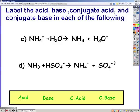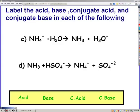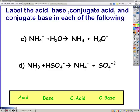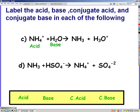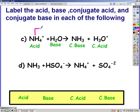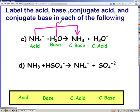NH4+ to NH3: you should have gotten that NH4+ was the acid and NH3 was the conjugate base. H2O was the base and H3O+ is the conjugate acid. You can see those are separated by one hydrogen — the acid lost a hydrogen and the base gained that proton.